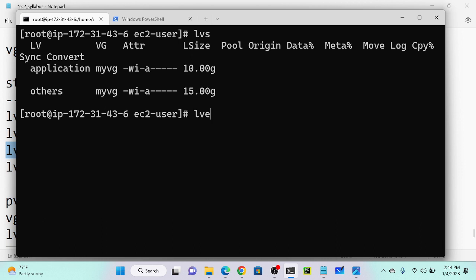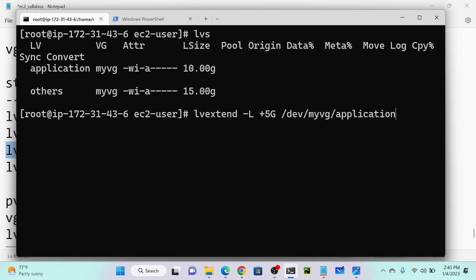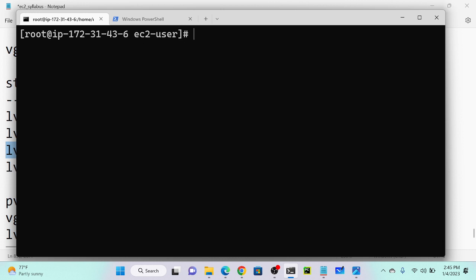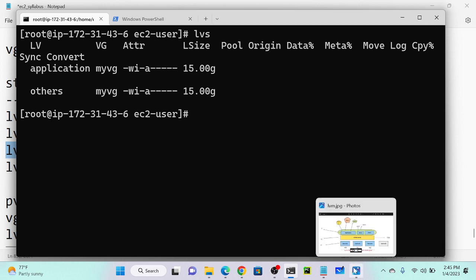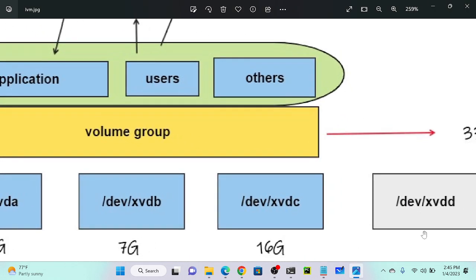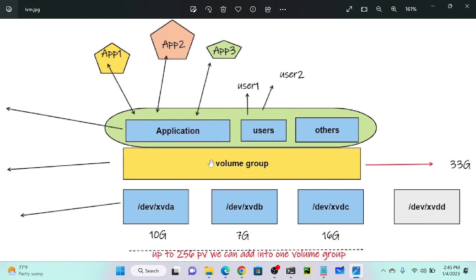I'll execute: lvextend -L +5G /dev/my_vg/application. Successfully done. Running lvs shows application is now 15 GB. If you want to further increase capacity, you can add one more disk, add it to the volume group, and then repartition using LVM commands. This is quite simple and most modern systems use LVM.